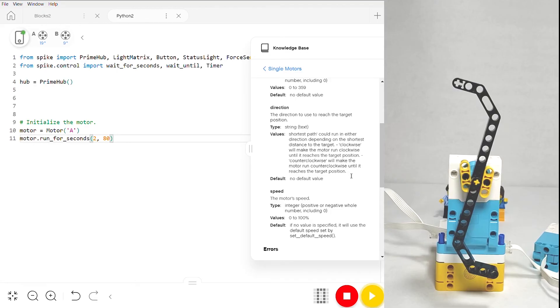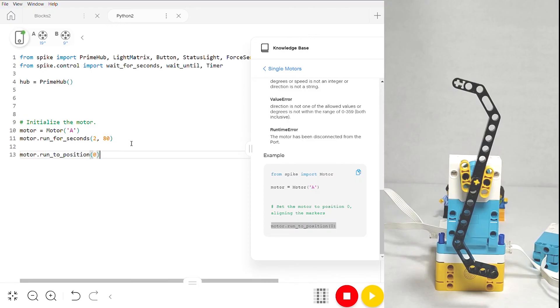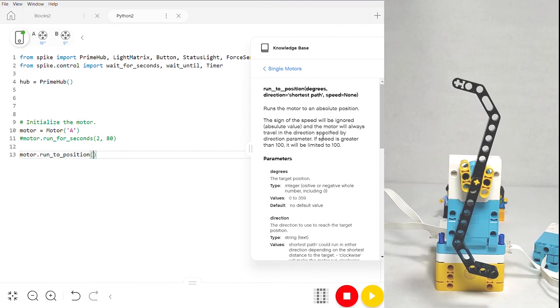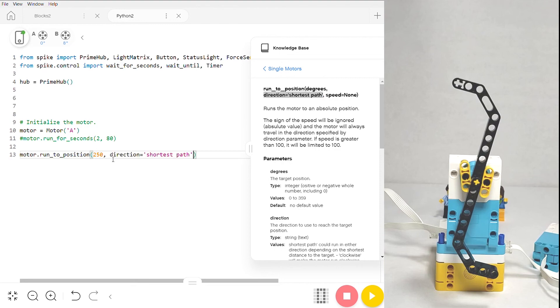Once again, I'm going to copy the example at the very bottom and paste it down here. I'll comment this one out for the moment. I want my motor to run to 250 degrees, and I want it to take the shortest path to get there, so I'm also going to copy the direction parameter and paste it right here so that it knows to take the shortest path.